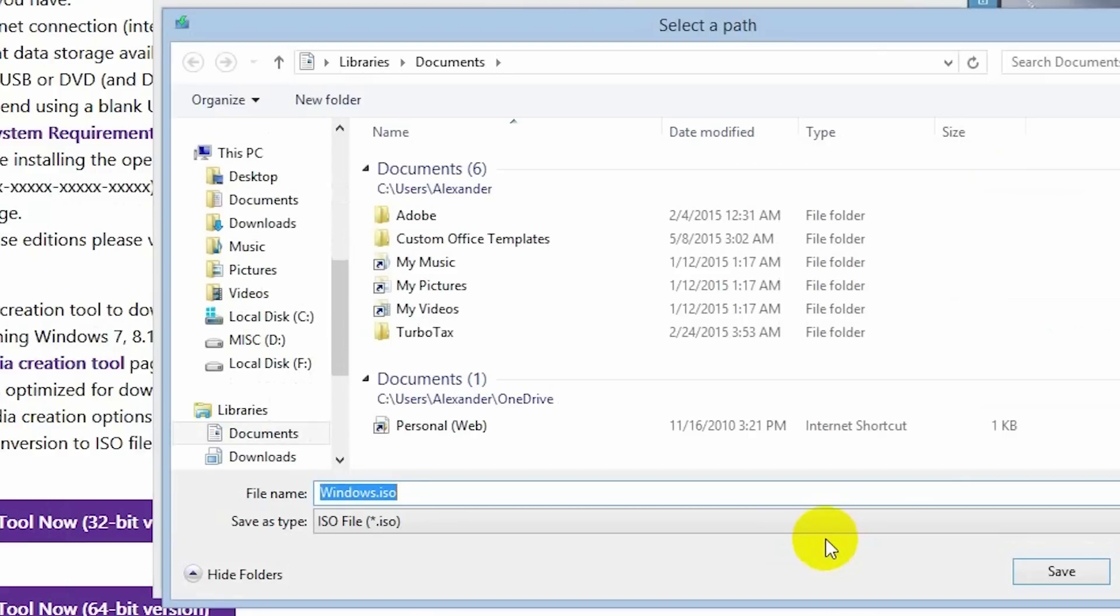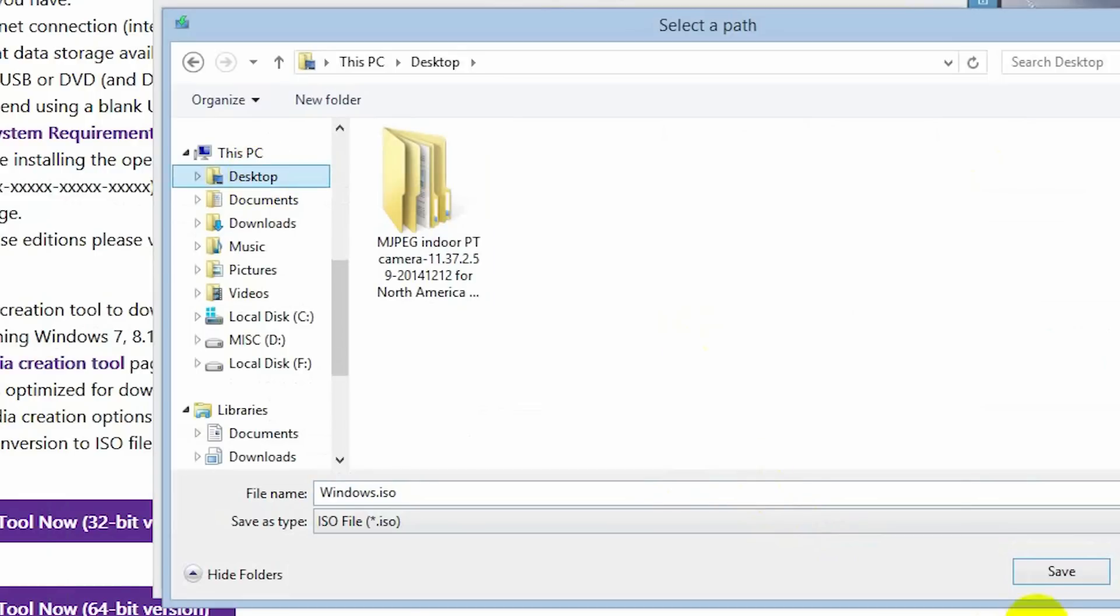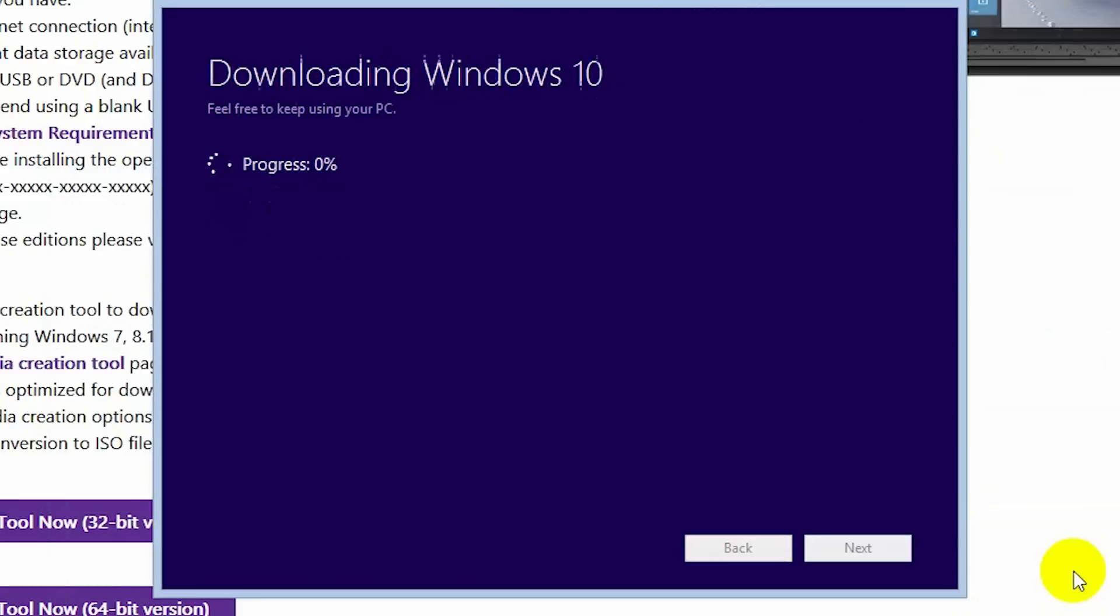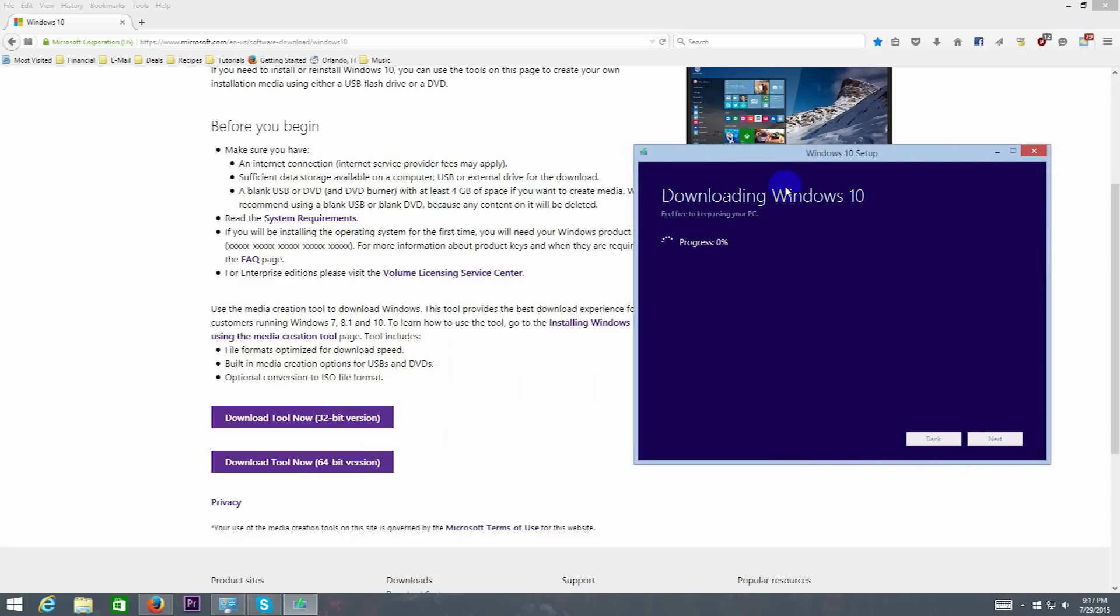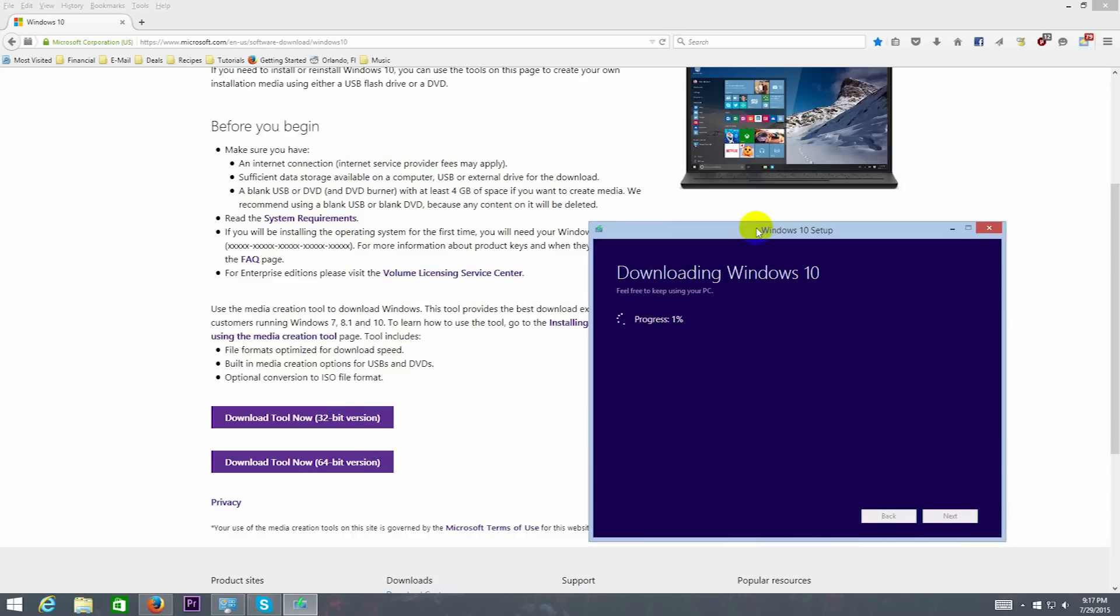Select the path where you'll want to save the ISO. I sped up the download process.